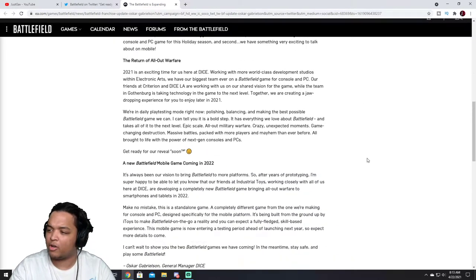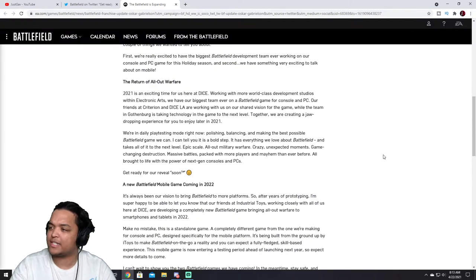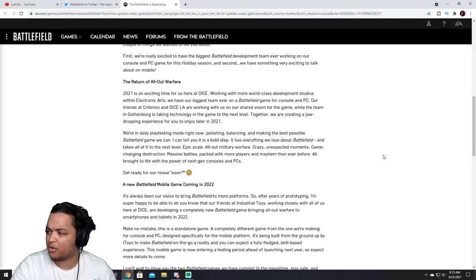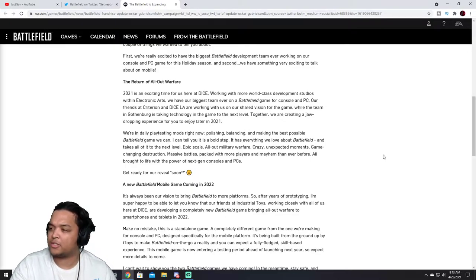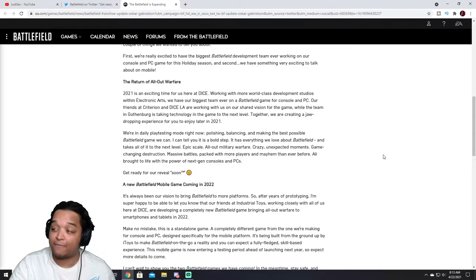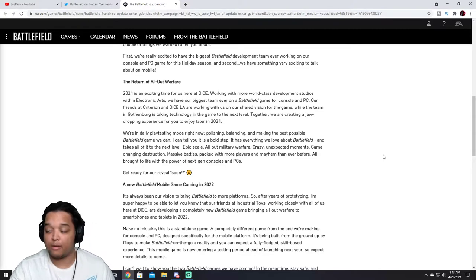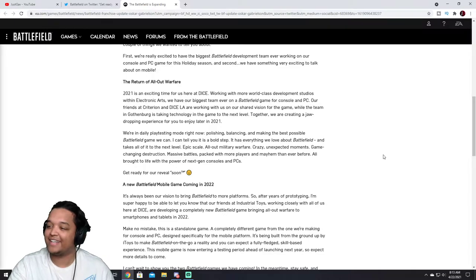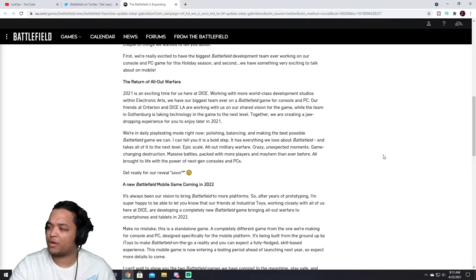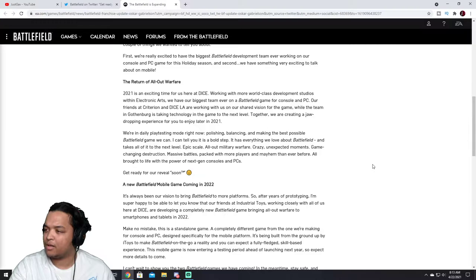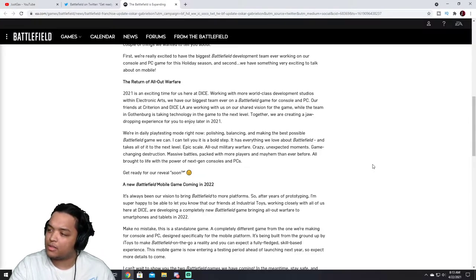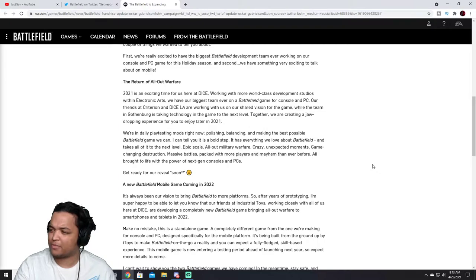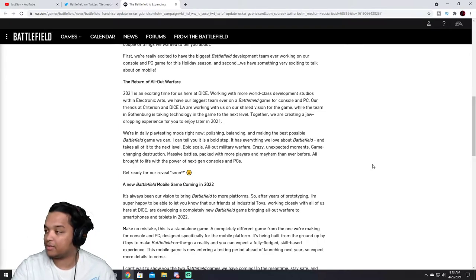The return of All Out Warfare. 2021 is an exciting time for us here at DICE, working with more world-class development studios with Electronic Arts. We have our biggest team ever on a Battlefield game, thank god, for console and PC. Our friends at Criterion and DICE are working with us on our shared vision of the game. Wow, so okay, nevermind. Stockholm's not working on it?